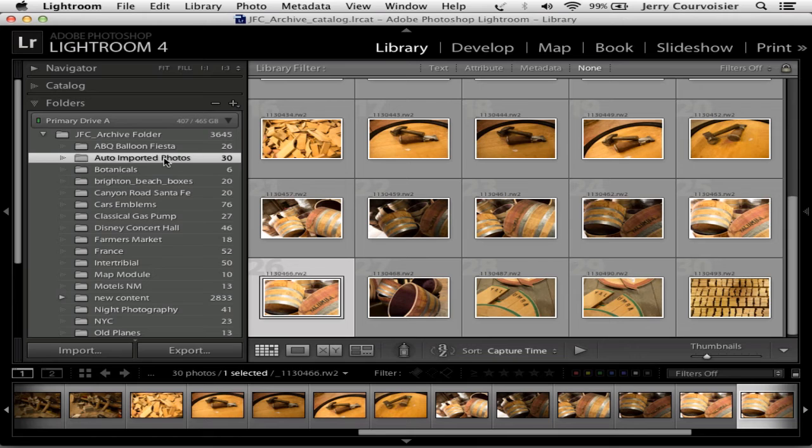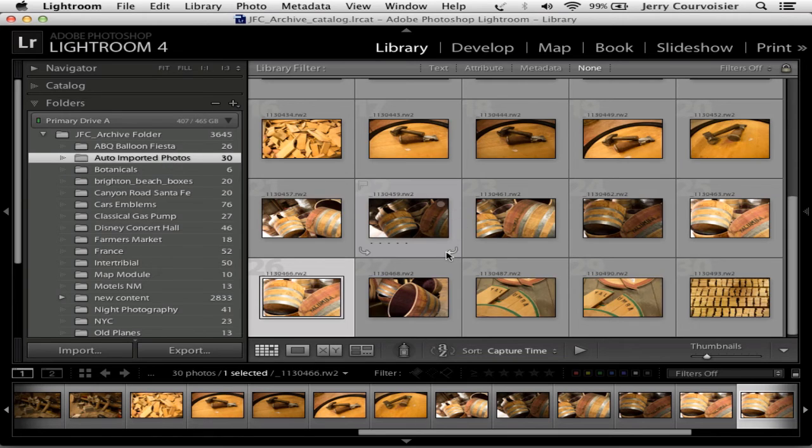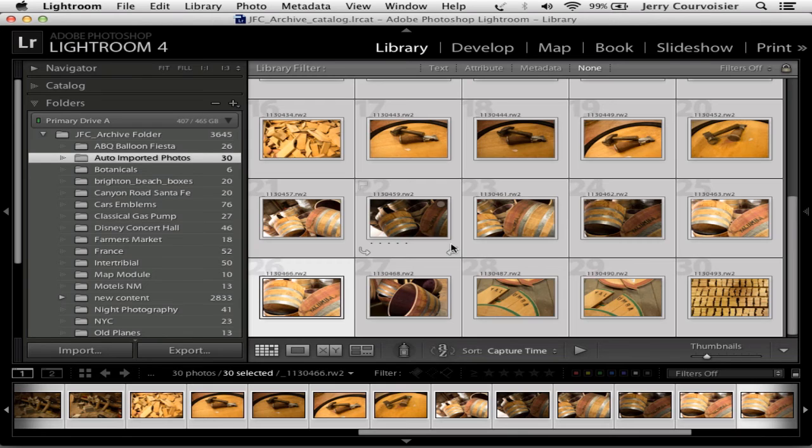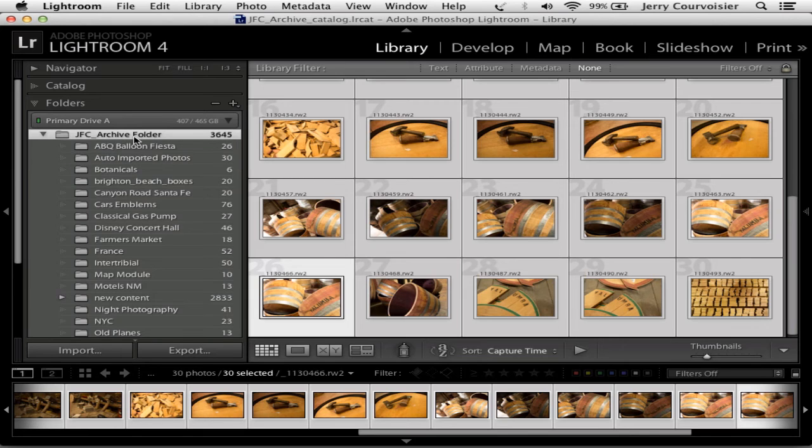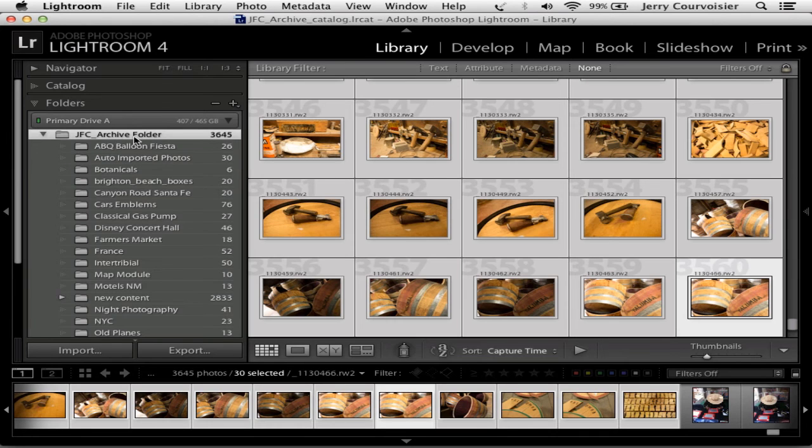Once the download is finished to the auto imported photos folder, here's how easy it can be. I select all the images in the grid, I move to the archive folder.